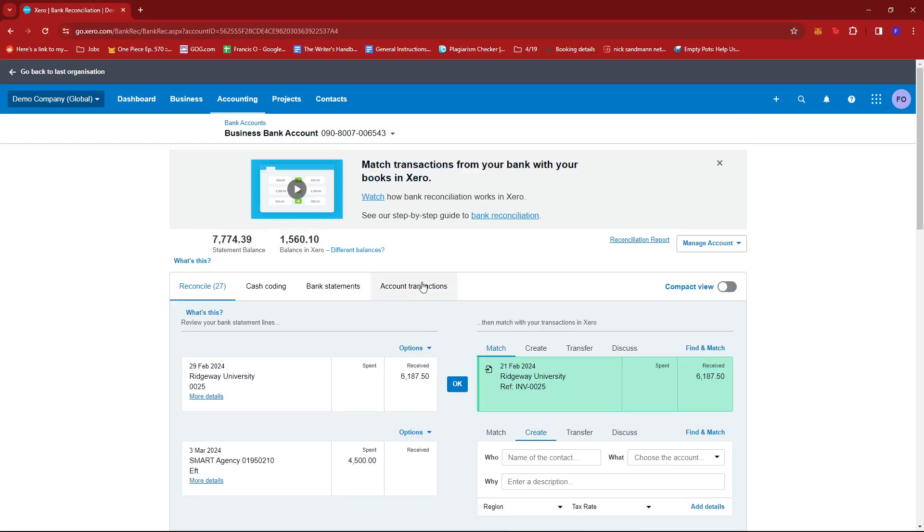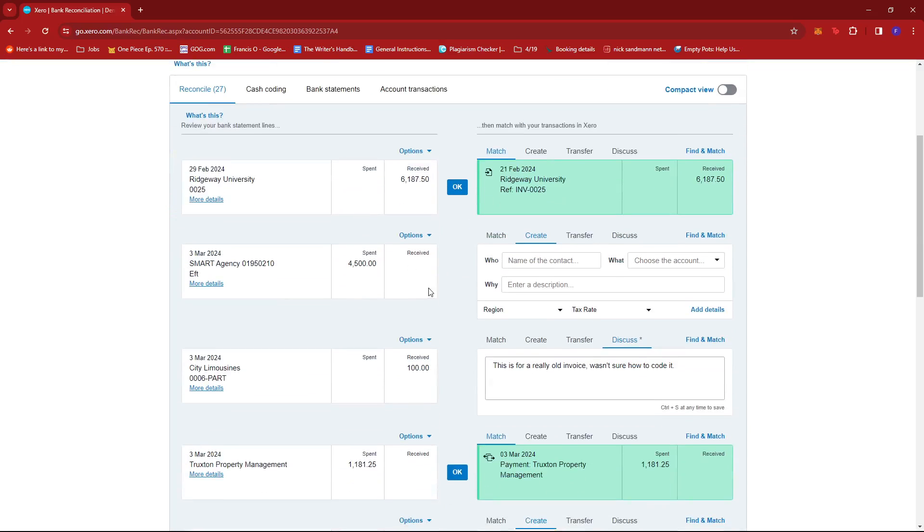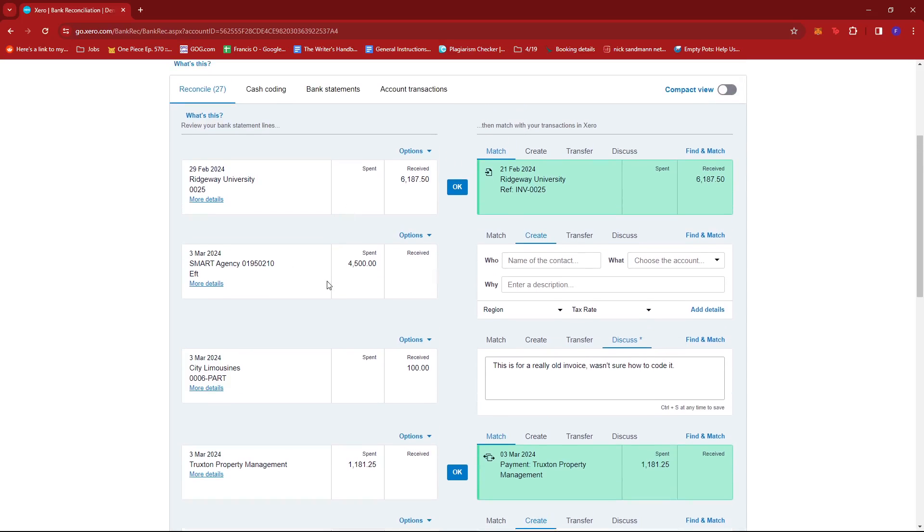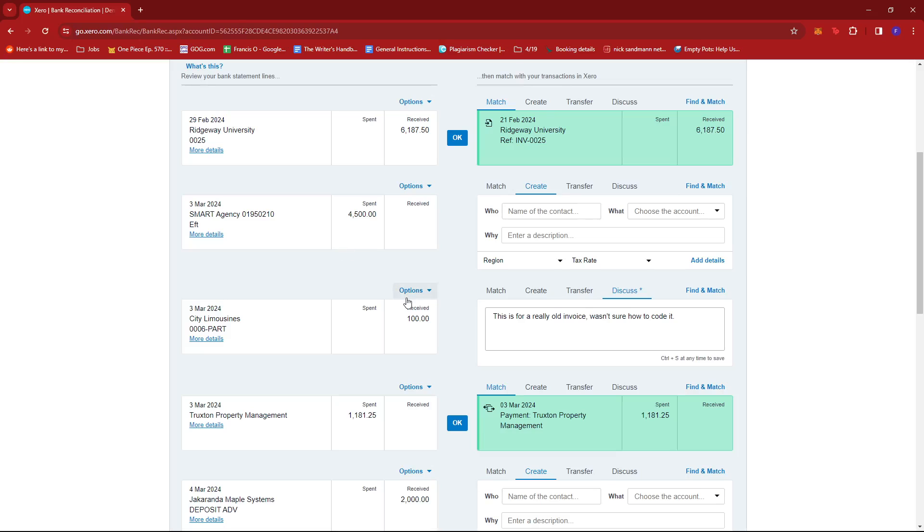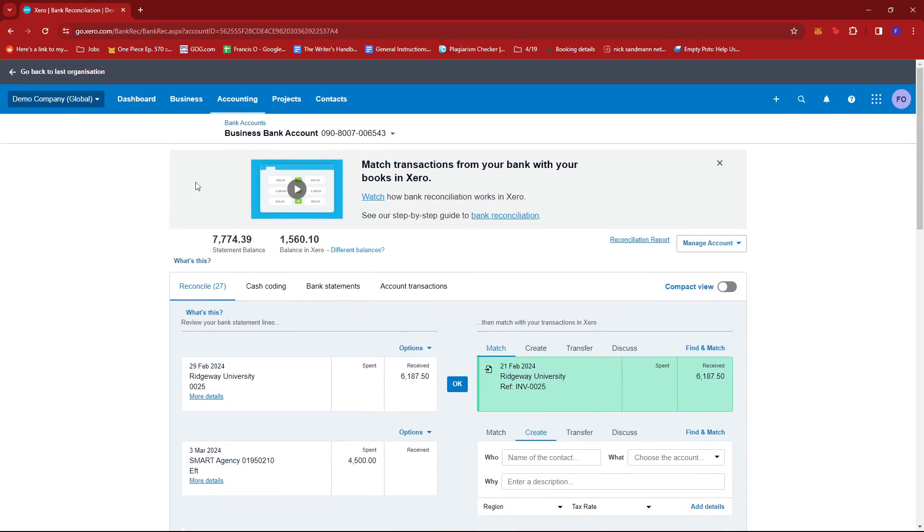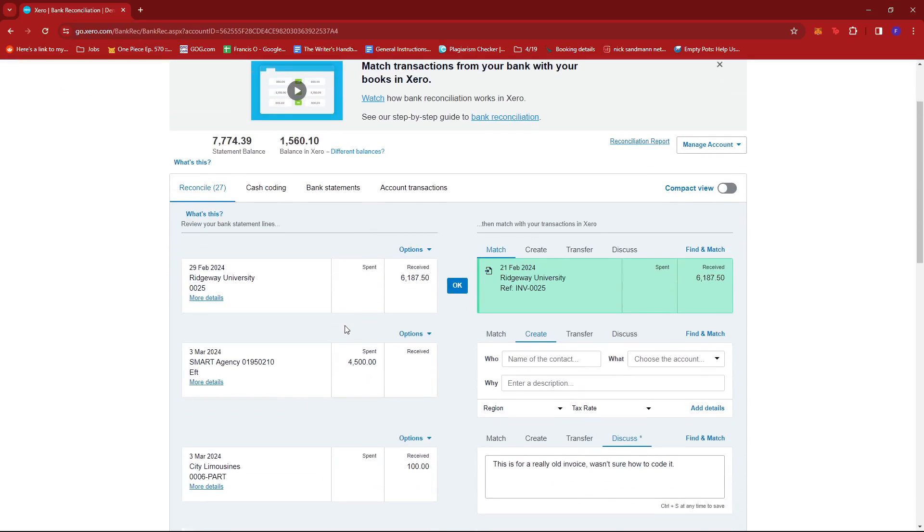Now, here we're just going to look for an invoice to one specific client that has multiple payments. So again, if you have, say, two payments to one client that can be reconciled in one invoice, we just need to look for that specific invoice. For example, I'm using the demo company from Xero.